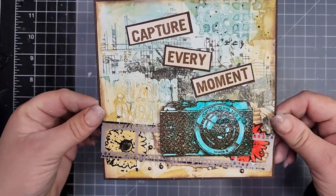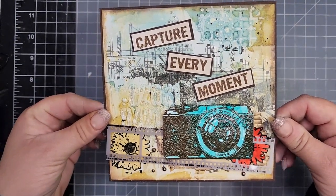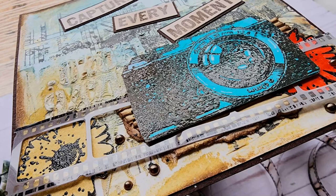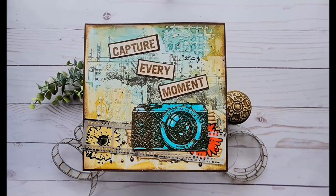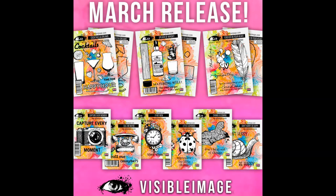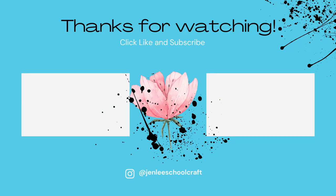I've also got a few different projects from this new release over on my Instagram that I did not create videos for. If you're interested in seeing those, my Instagram is at Jen Lee Schoolcraft. As always, I really appreciate you stopping by today. If you like this video or found it informative, I would love a thumbs up. Thanks so much for joining me, and I hope to see you next time.